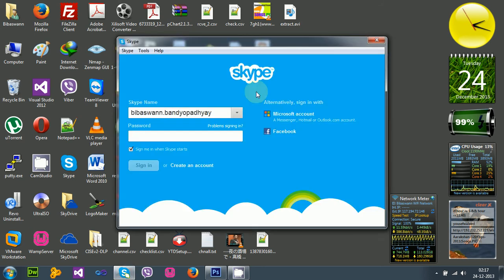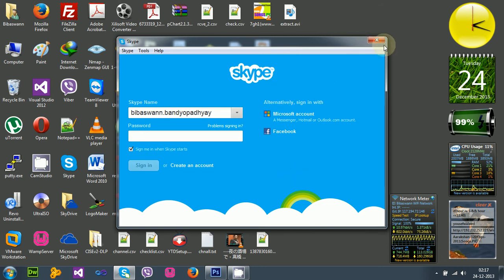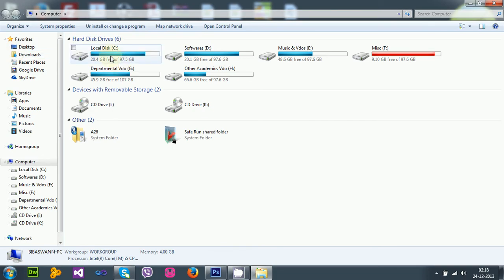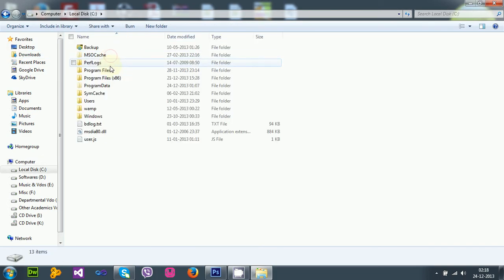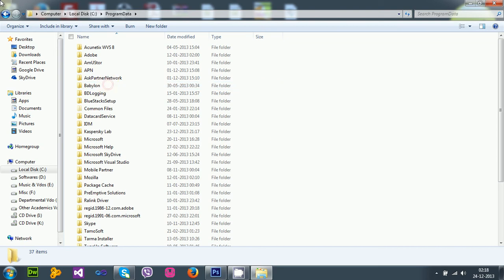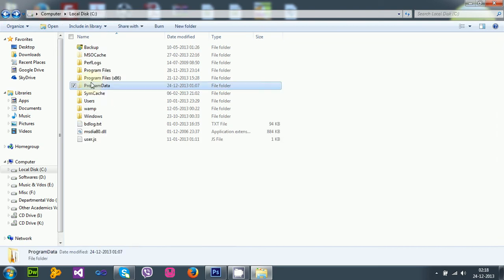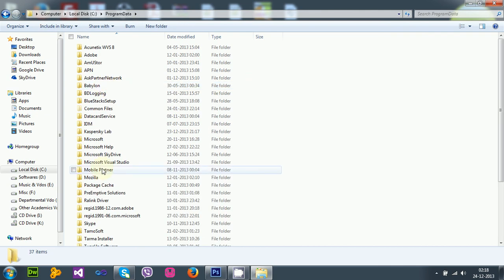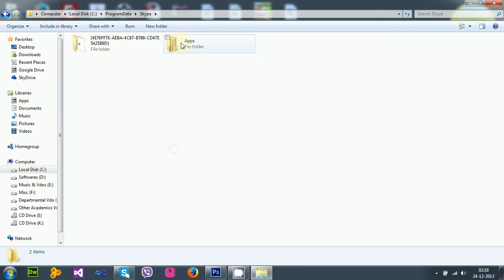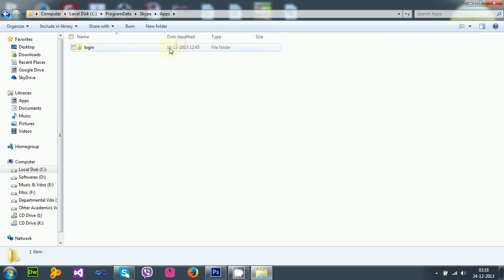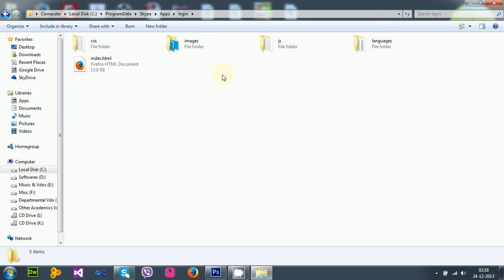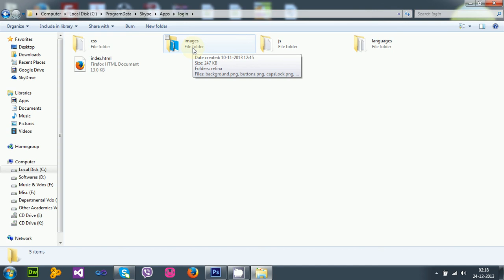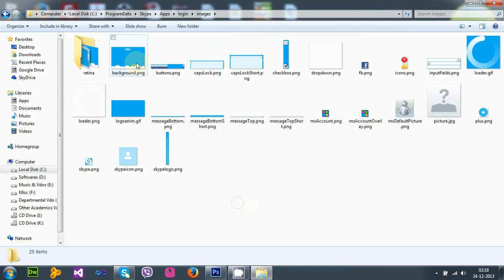First I have to find the HTML, CSS, and the images responsible for displaying this design. The HTML, CSS, and animation stays in this location: C drive, then Program Data. I'll mention once again, this Program Data is a hidden folder, so at first you need to unhide the hidden folders in your computer to see this folder. Under Program Data, Skype, apps, login.